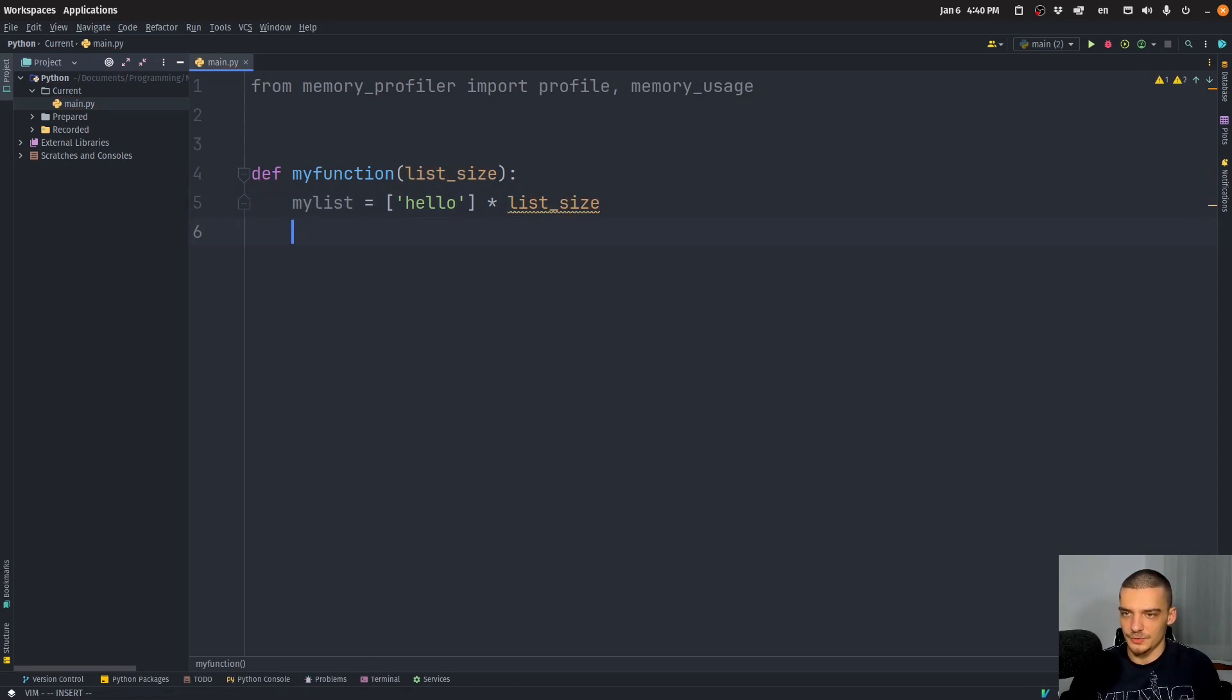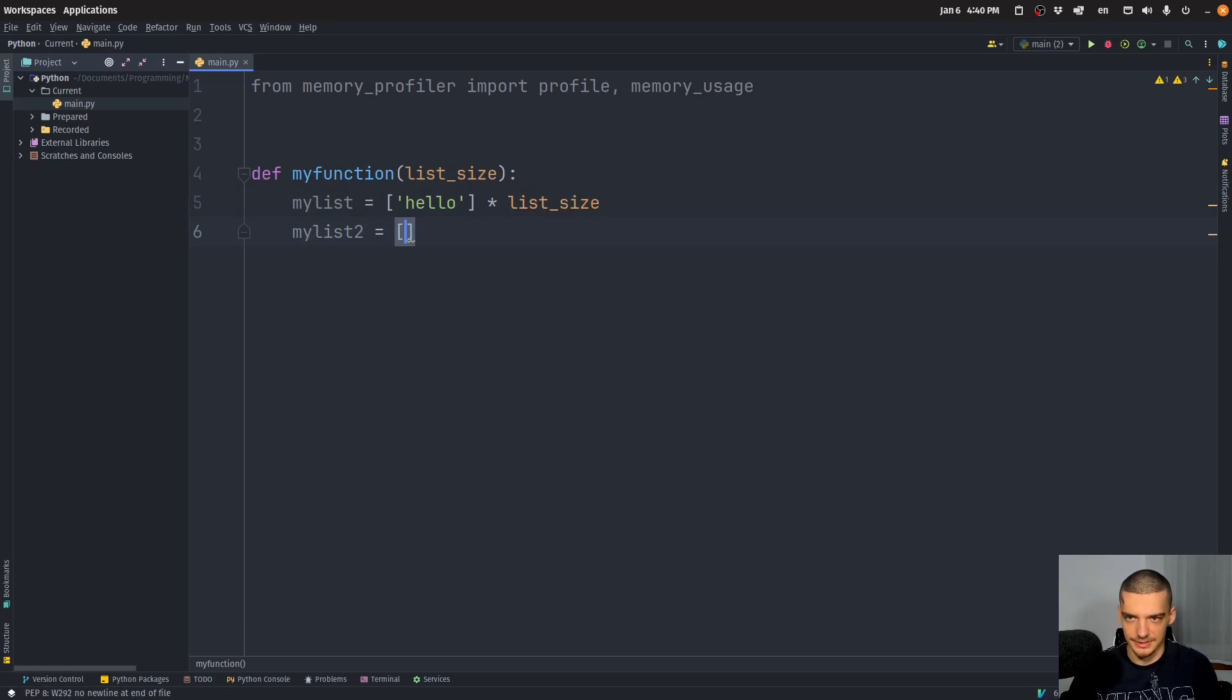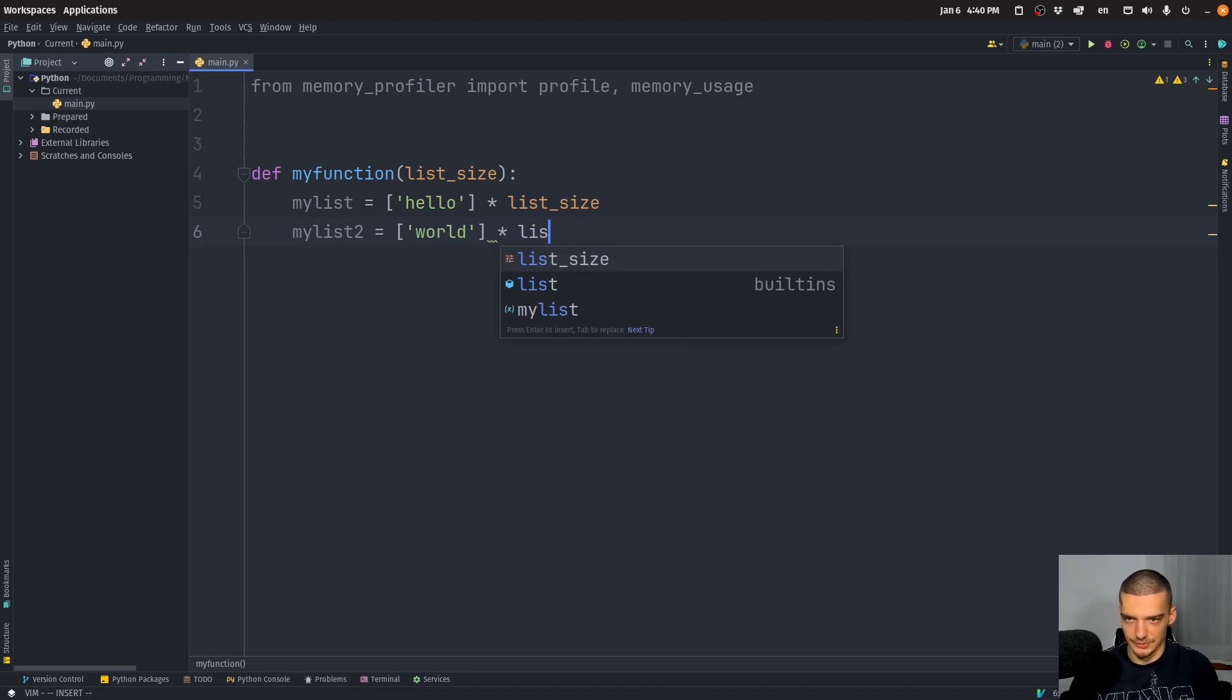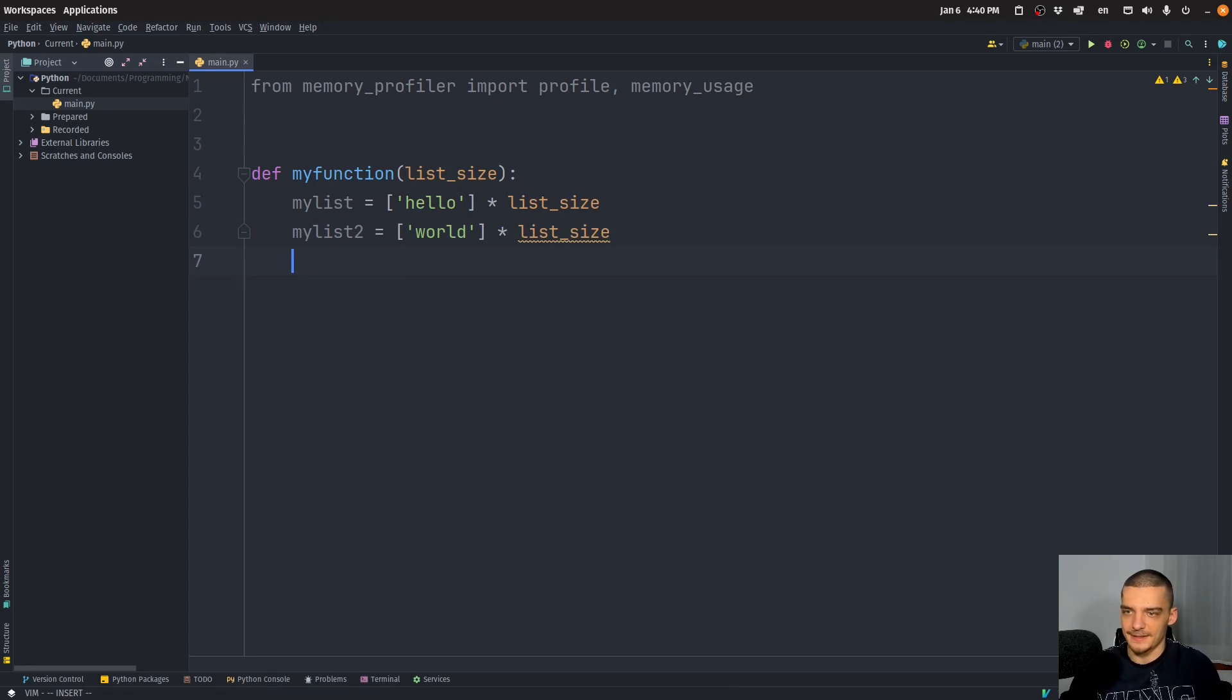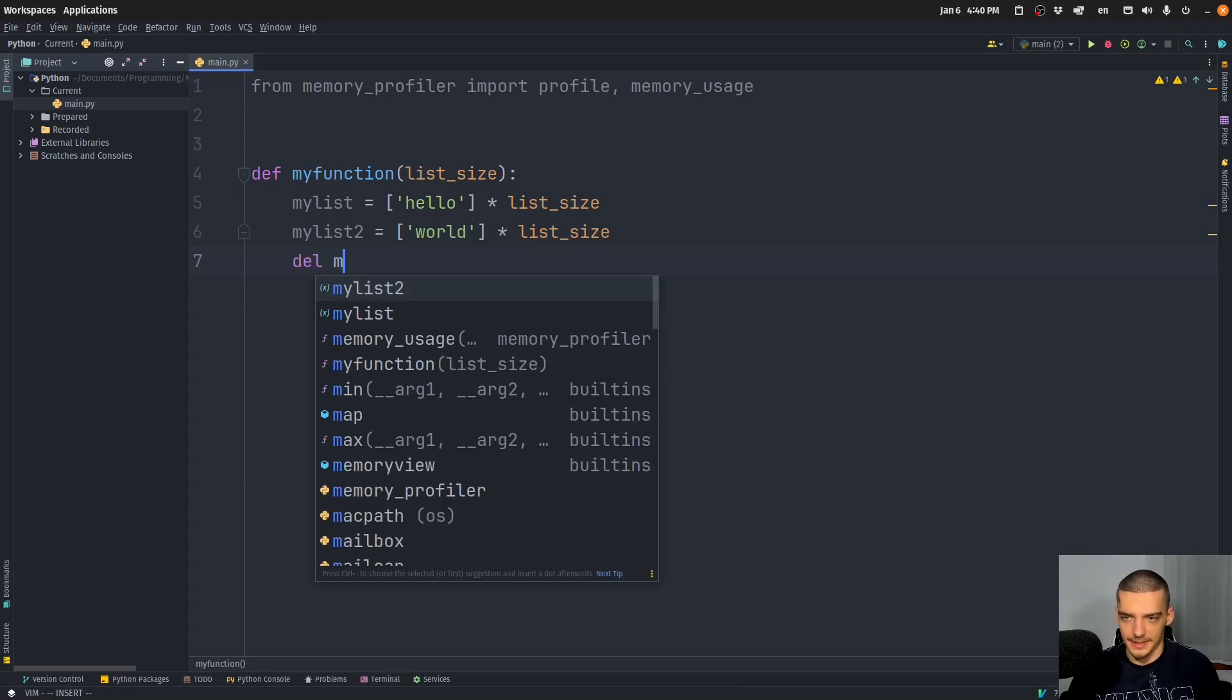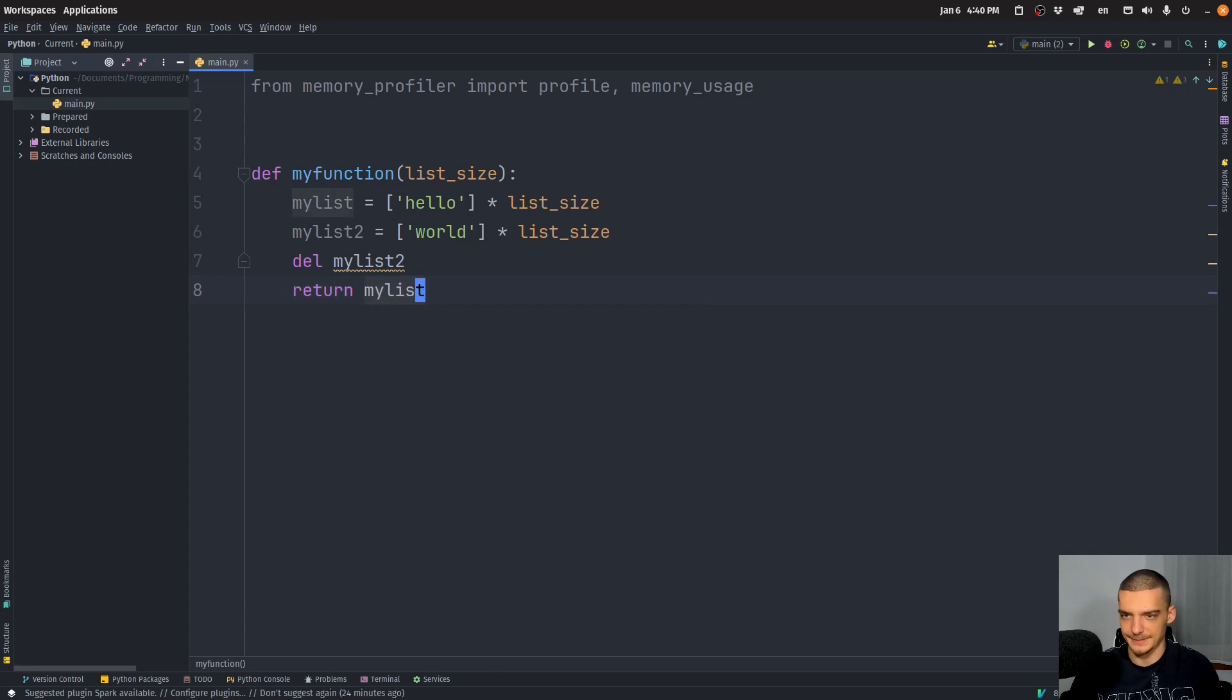And we're going to say my list two is going to be equal to another list that contains world, for example. And this is also going to have list size size. And then we're going to delete my list two. And then we're going to return my list.